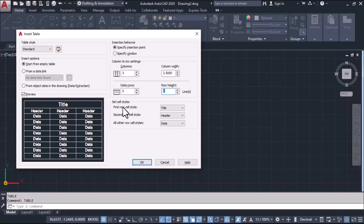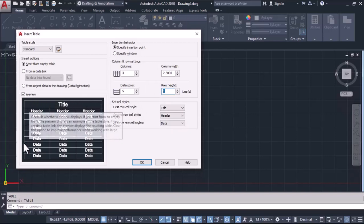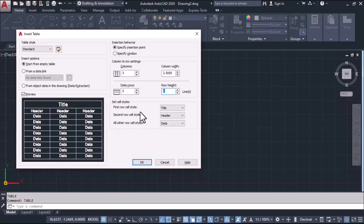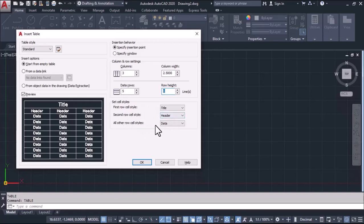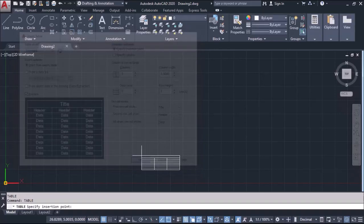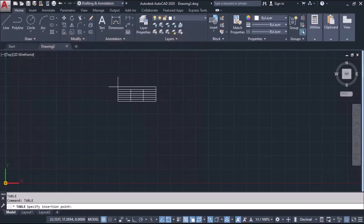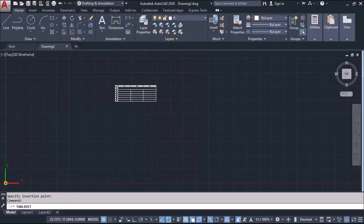We'll define how we require this format. Here you can define the first row - by default software will give us title, second row it will give you header, and third row it will give you the data. If you need the same, you can simply click OK and click. This is how the format will be created.